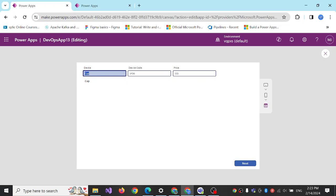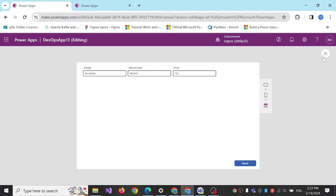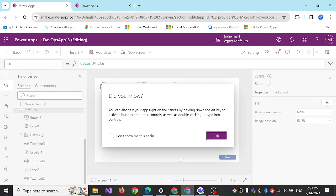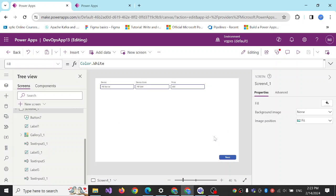So the basic idea is how we can implement this kind of search functionality in PowerApps and how we can use it.